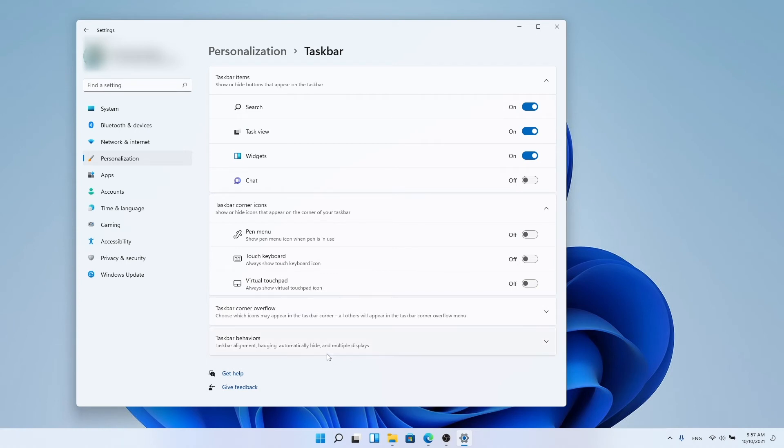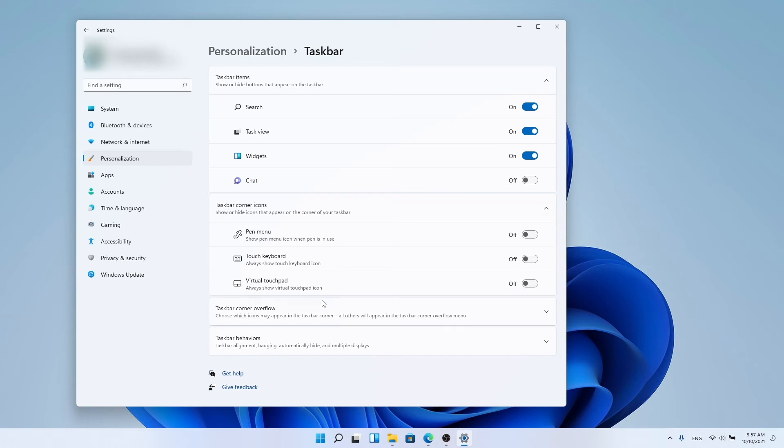Step 4: Change the location of the start menu. At the bottom of the page, you will find an option called taskbar behaviors. Click the arrow to the right of this option to bring up a list of additional settings.